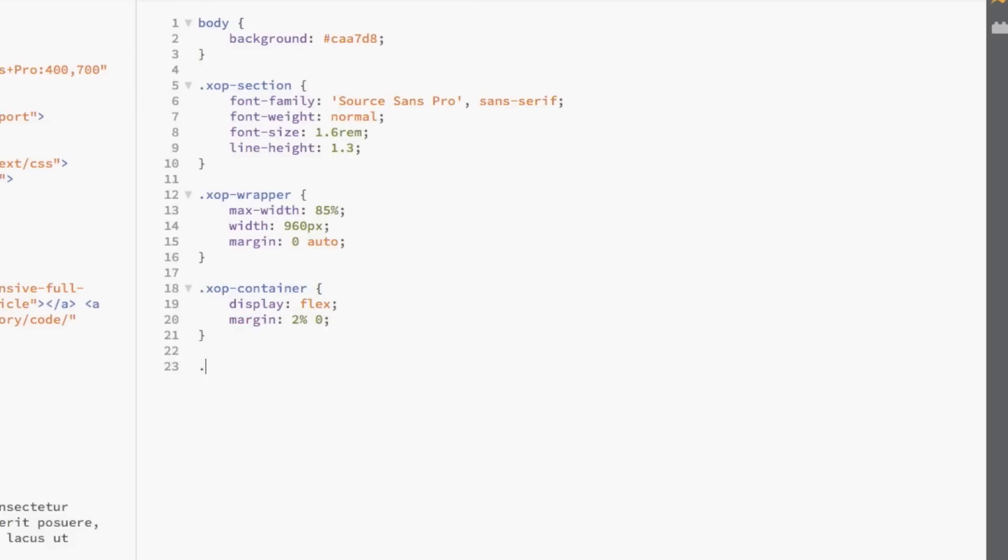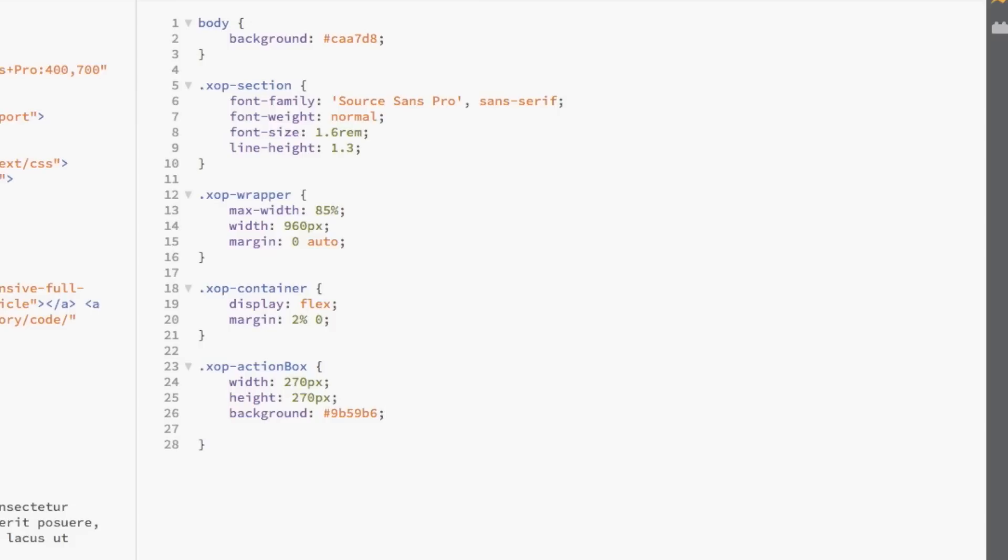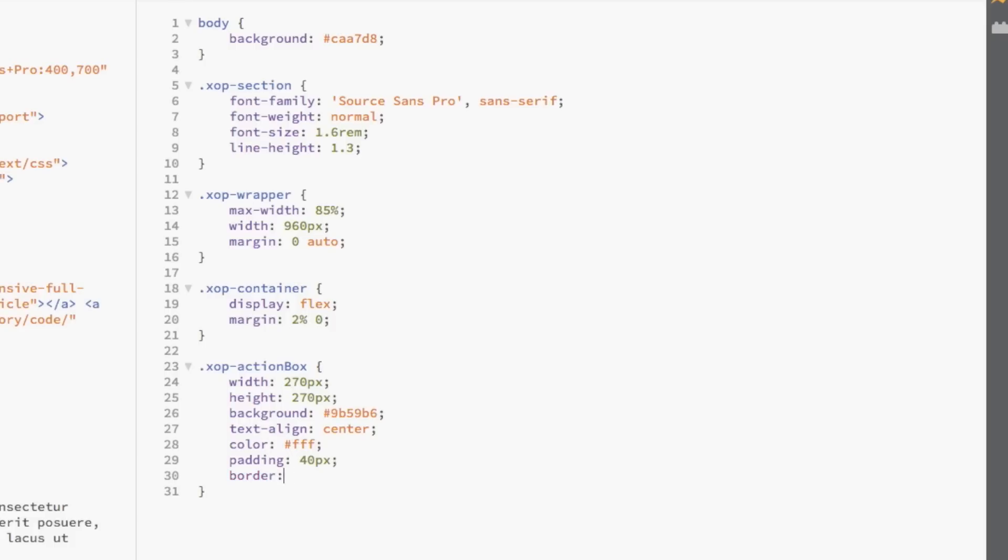Now, we're going to select the actual action box so that we can apply some really nice styles to it. First, let's set the width and height of the box to 270 pixels. Then, we're going to add a purple background color to the box. We're going to centerline the text and color it white. We're going to add 40 pixels of padding and then add a 10 pixel border radius to give the box rounded corners. Finally, we're going to give the box a 2% padding all around so that they have some breathing room beside each other.